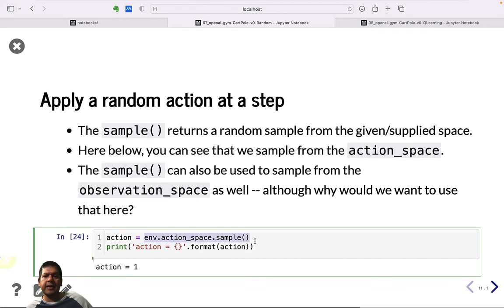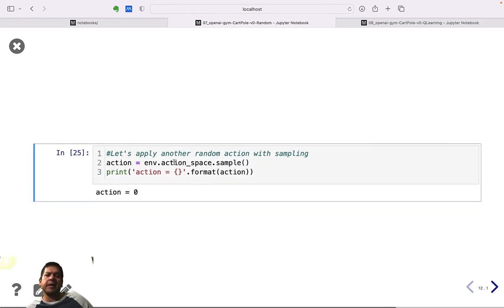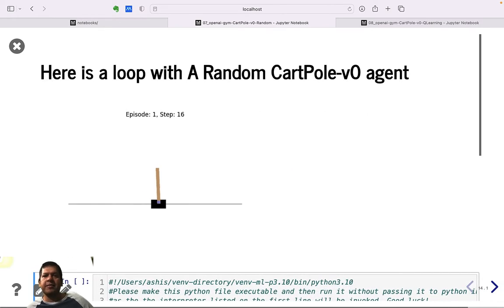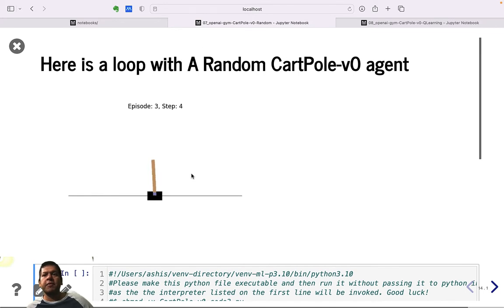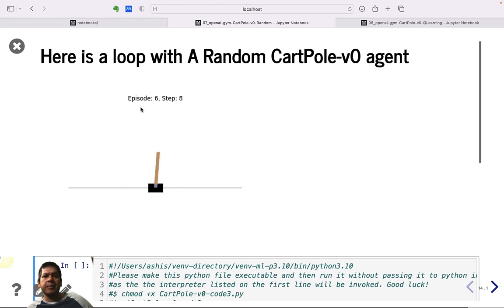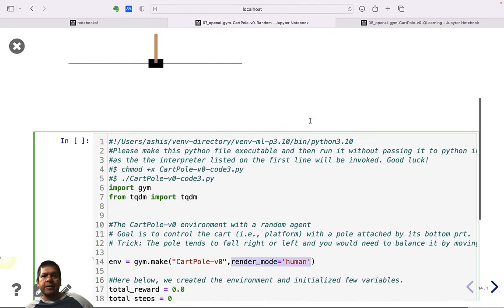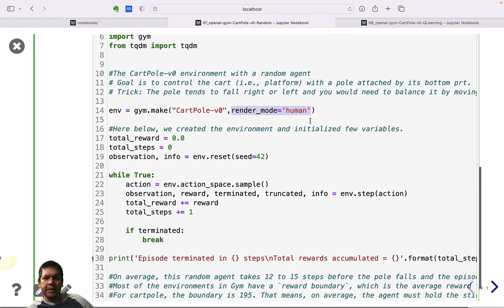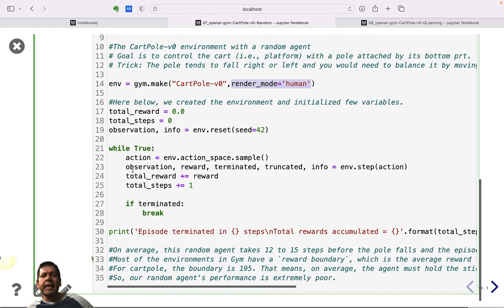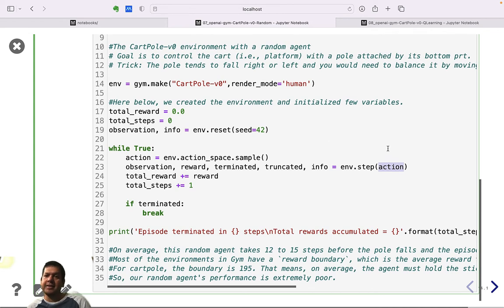For a random action, we sample from the available action space — it can be 0 or 1. Calling sample repeatedly gives a series of random values. Here is the agent-environment loop: every time the pole falls, a new episode begins. We create the environment with render mode 'human' so a pop-up window appears. The random agent simply samples and passes that action to the step function.